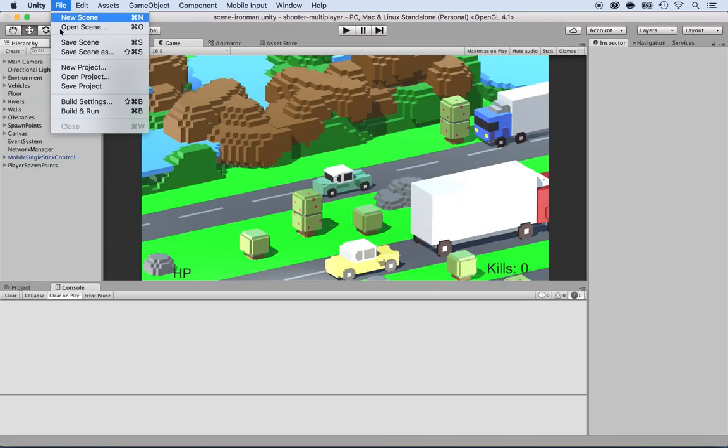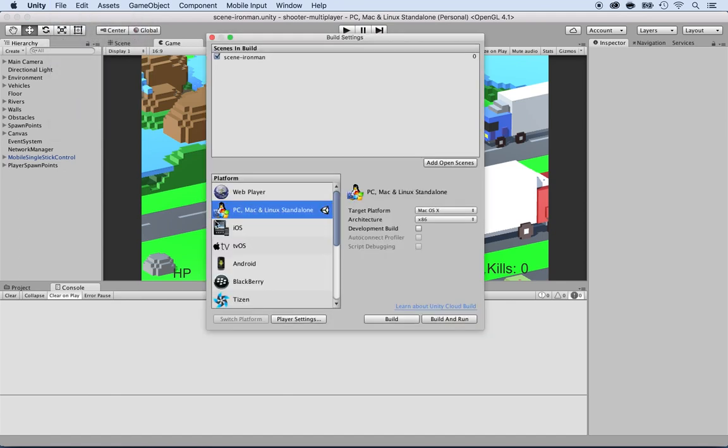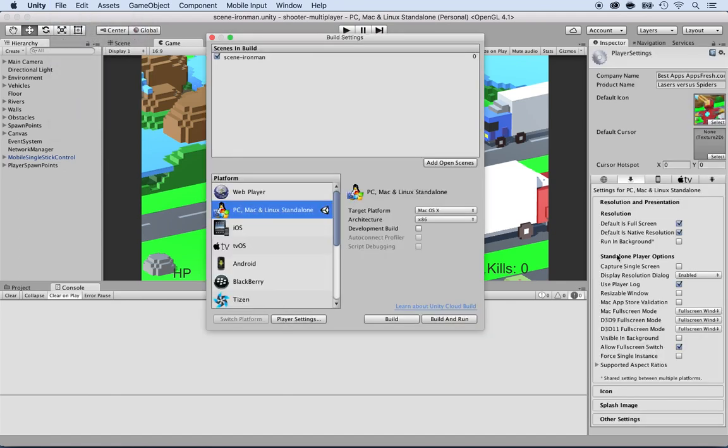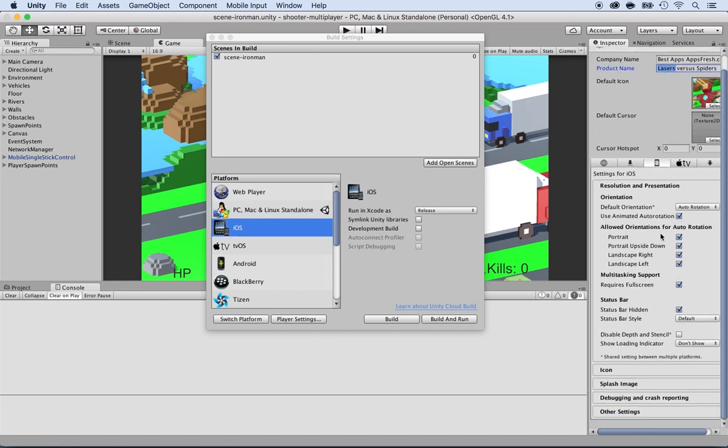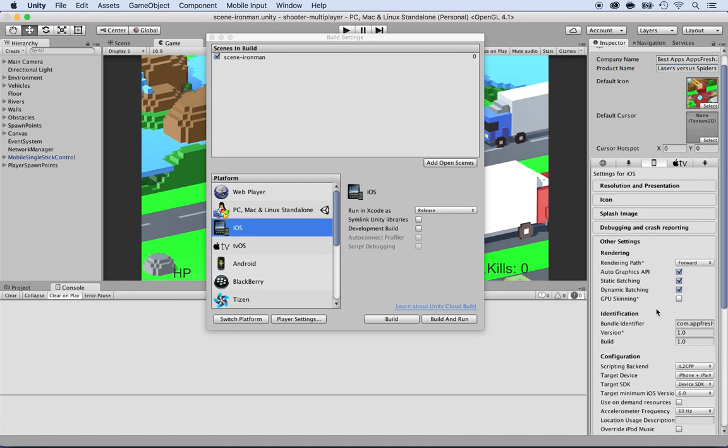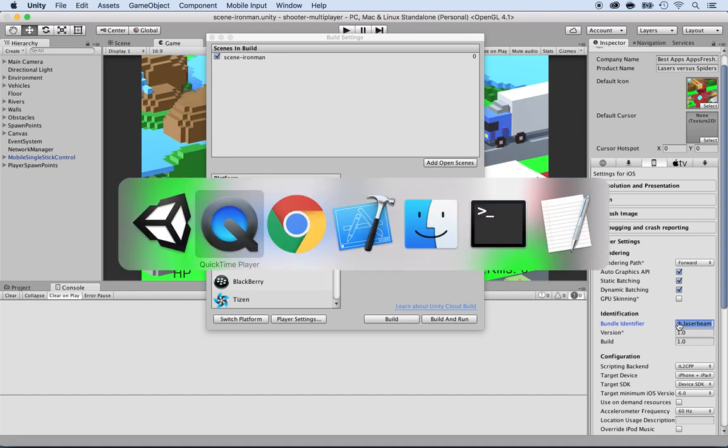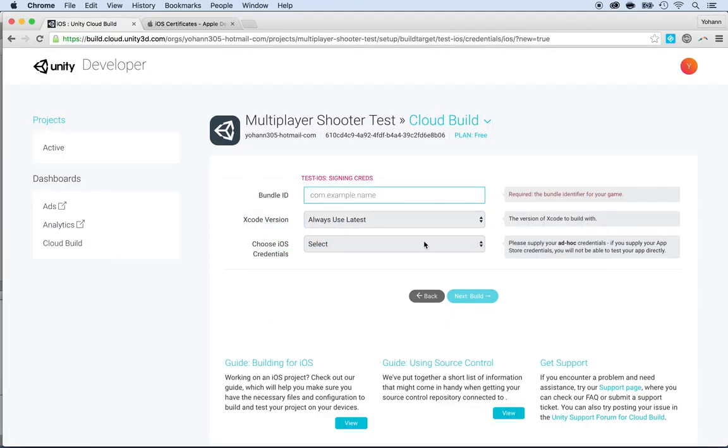And inside Unity, under build settings again, you go to player settings and then here, locate the Apple and you will see that you have your product name, company name, and then use your bundle ID inside of other settings. You see the bundle identifier here. That's the one you need to have the same one here and there as well inside of the cloud. So I'm just going to paste it. They need to match.